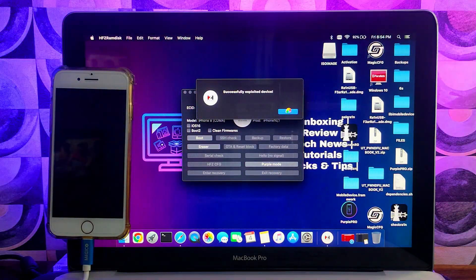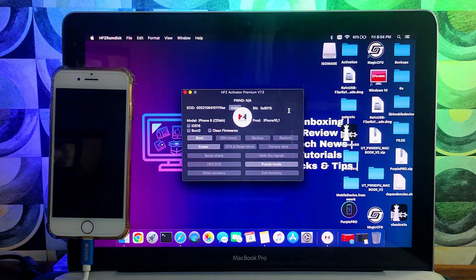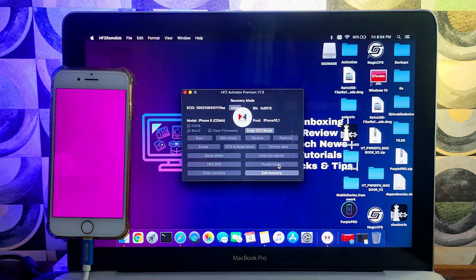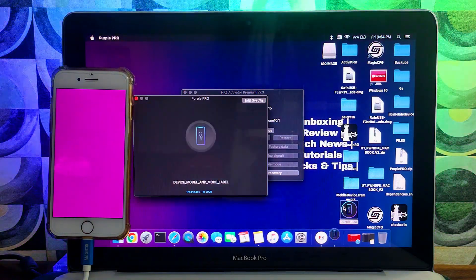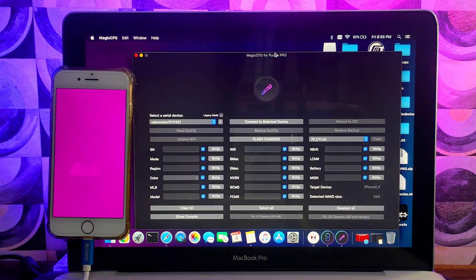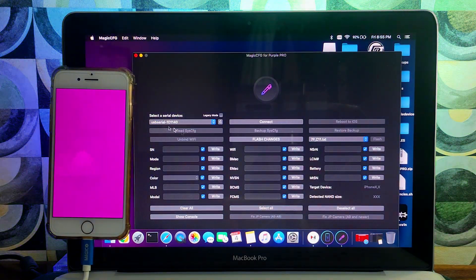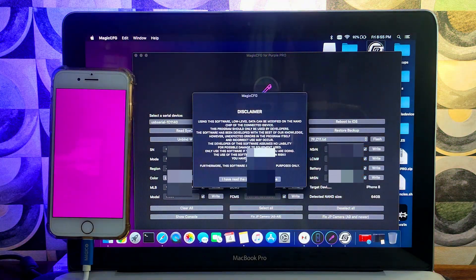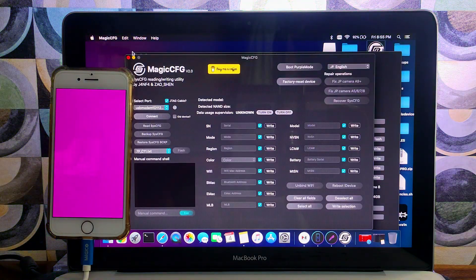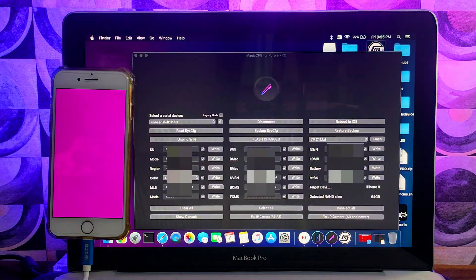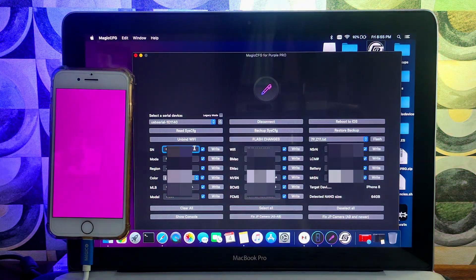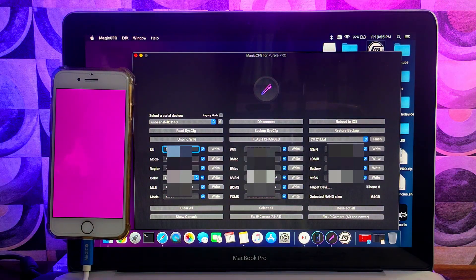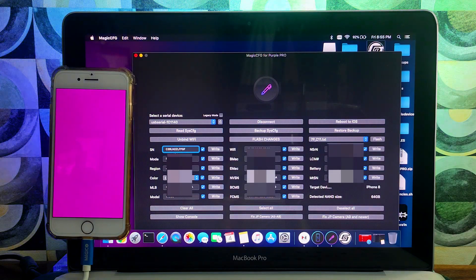After entering purple mode, use the HFZ CFG option — the tool will open a window where you can change the serial number in one click. If this method isn't working, use Magic CFG or Purple Pro to change the serial number. Select the USB serial from the incoming port, click connect, then read SFCFG. Your device details will show. You can also use Magic CFG 2.0 or 1.3. Paste the serial number you copied from the tool at the start, then click write — your serial number will be changed.